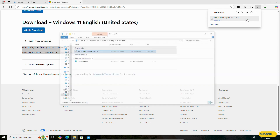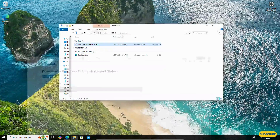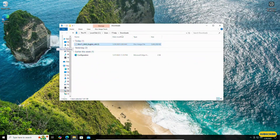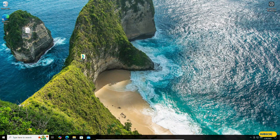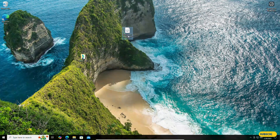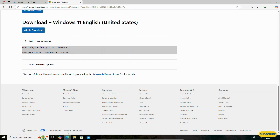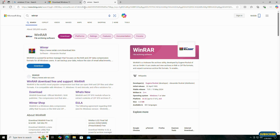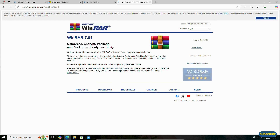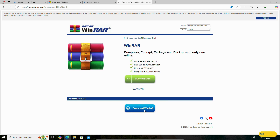Let's open the folder and drag and drop it to the desktop. Now we need to extract the ISO file. If you have WinRAR you can extract it; otherwise you can download the free version of WinRAR by searching for 'WinRAR'. Click on the first link and click Download.